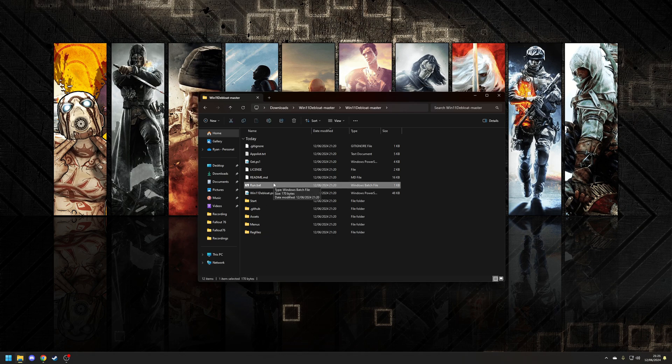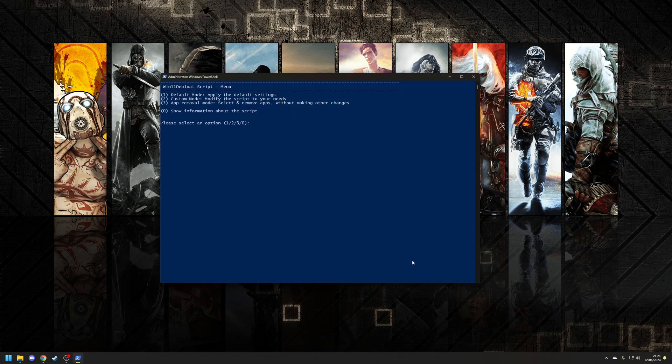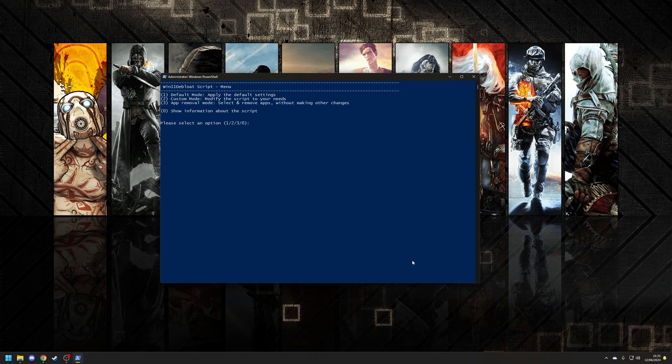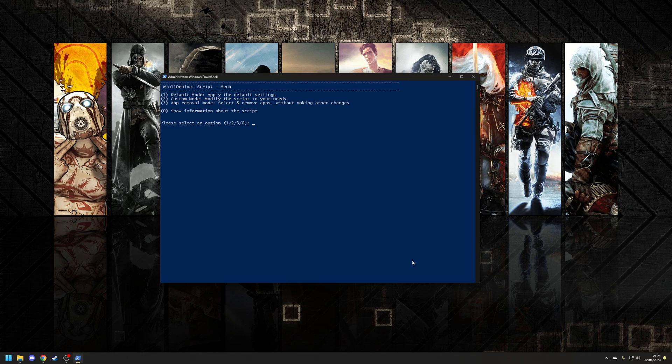Let's double-click on the file, confirm the UAC prompt, and then you'll see the Windows 11 debloat script tool will be loaded. From here, you've got a couple of options. You have default mode, which is going to apply the default settings, custom mode, which will allow you to modify the script to your needs, the app removal mode, which will allow you to select and remove apps without making any other changes, and then finally, show information about the script.